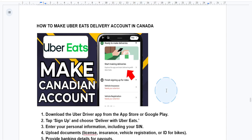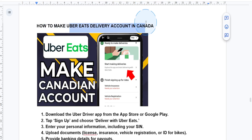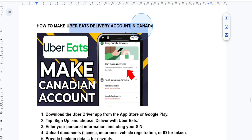Hey guys, if you are thinking of becoming an Uber Eats delivery partner in Canada, I'm going to guide you through the simple steps to actually set up your delivery account, whether you're using a car, bike, or a scooter.